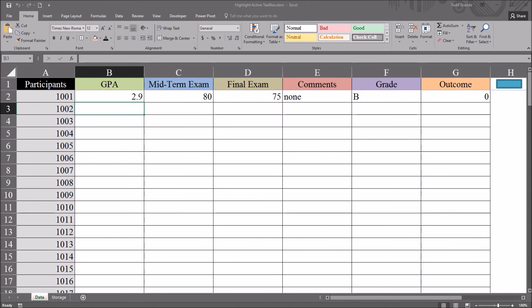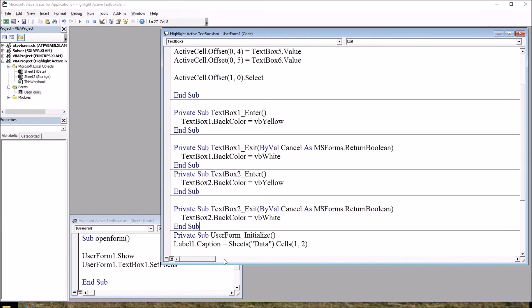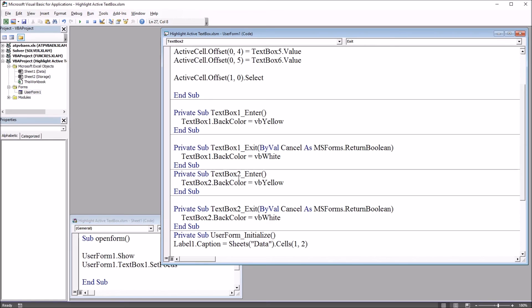And then to expand that to all of them, I just need to repeat that same procedure, copy and paste, and change the text box number. So I include all the text boxes on this user form. There are six altogether.